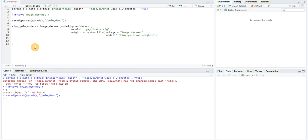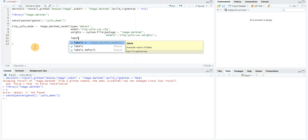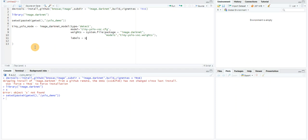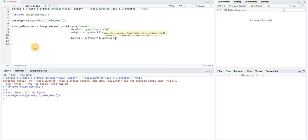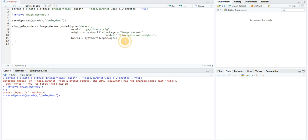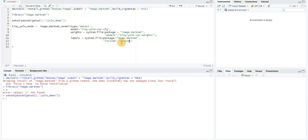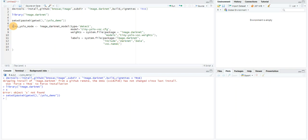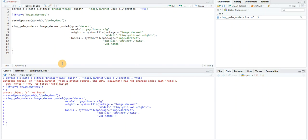Lastly, I would need the labels. These are the labels of all the categories of the objects that this model has been trained on. Again, system.file with package equal to image.darknet. I need include, darknet, data, and voc.names. This stores all the names of the different categories. Let's run this.